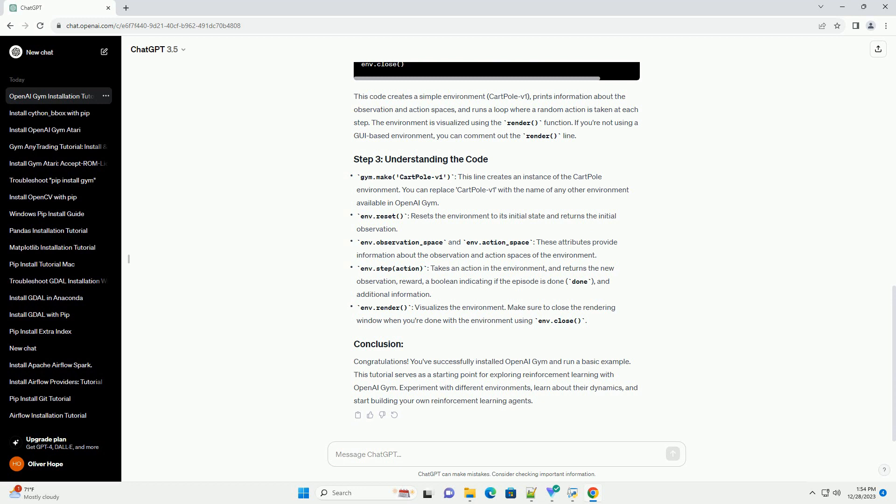gym.make('CartPole-v1'): This line creates an instance of the CartPole environment. You can replace CartPole-v1 with the name of any other environment available in OpenAI Gym.